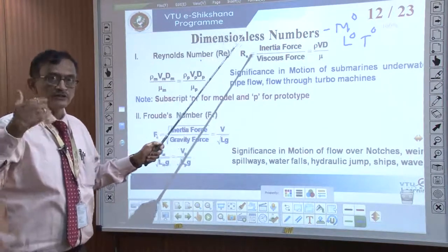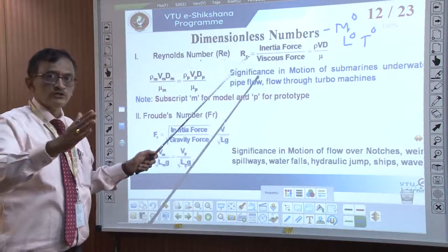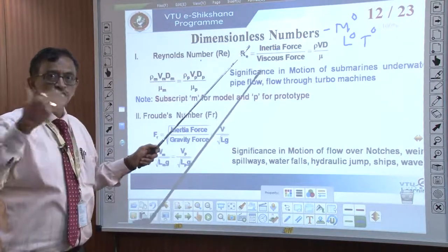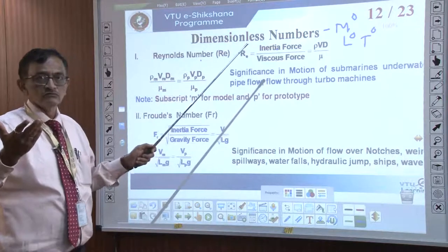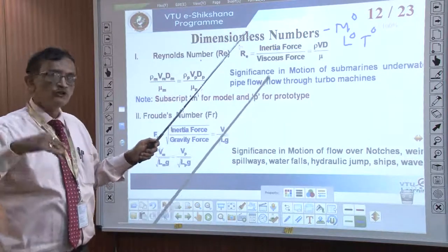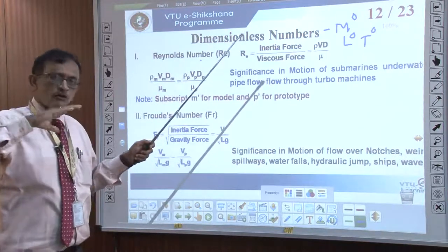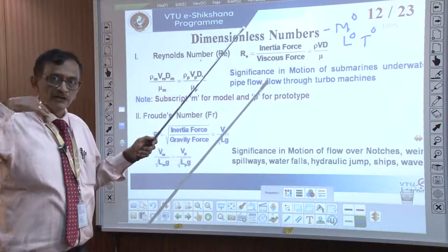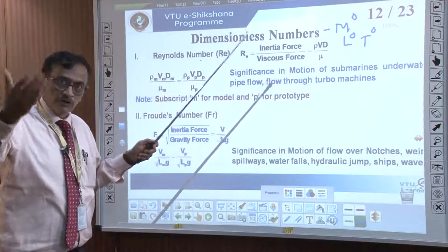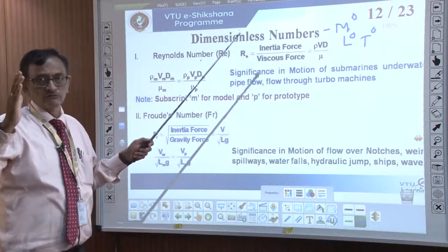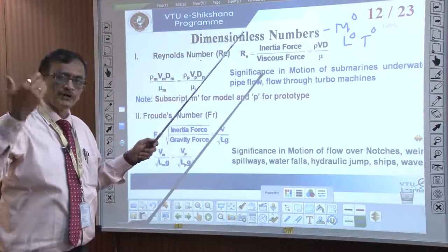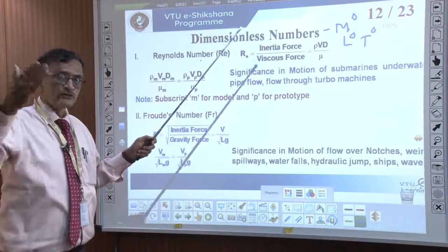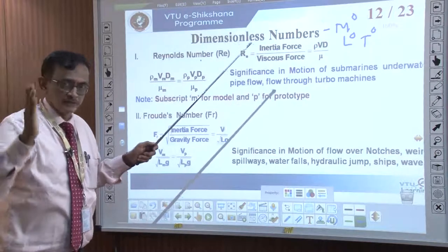Normally, if you calculate the Reynolds number: less than 2,000 we say laminar, 2,000 to 4,000 is transition, and beyond 4,000 is turbulent. Normally, most industries are operating in the turbulent region only. Reynolds number is of the order of 10 to the power 4, 10 to the power 5, 10 to the power 6, or even more than that.